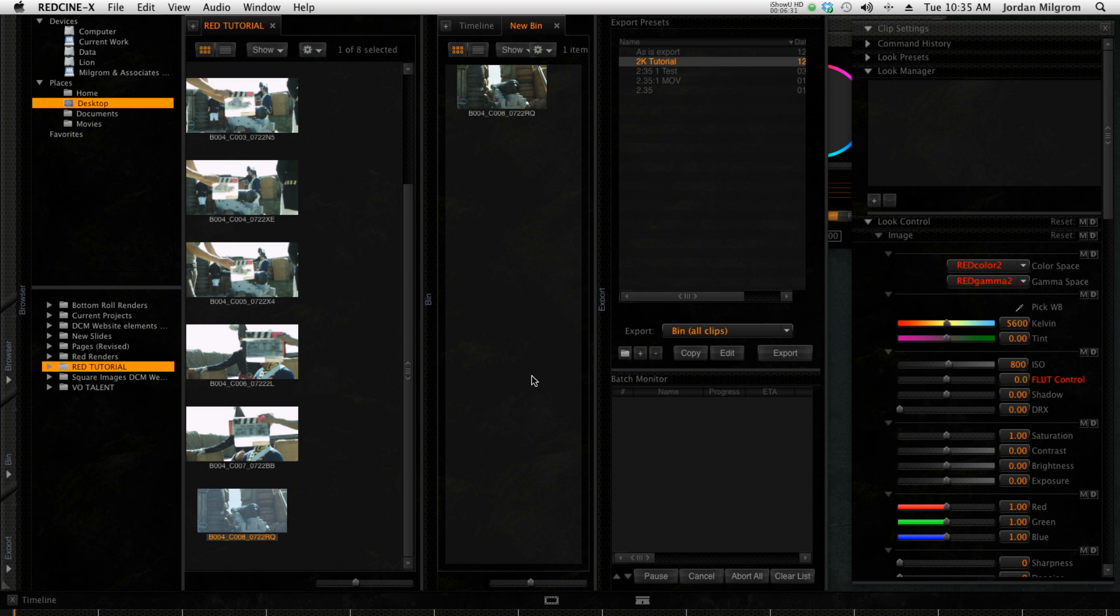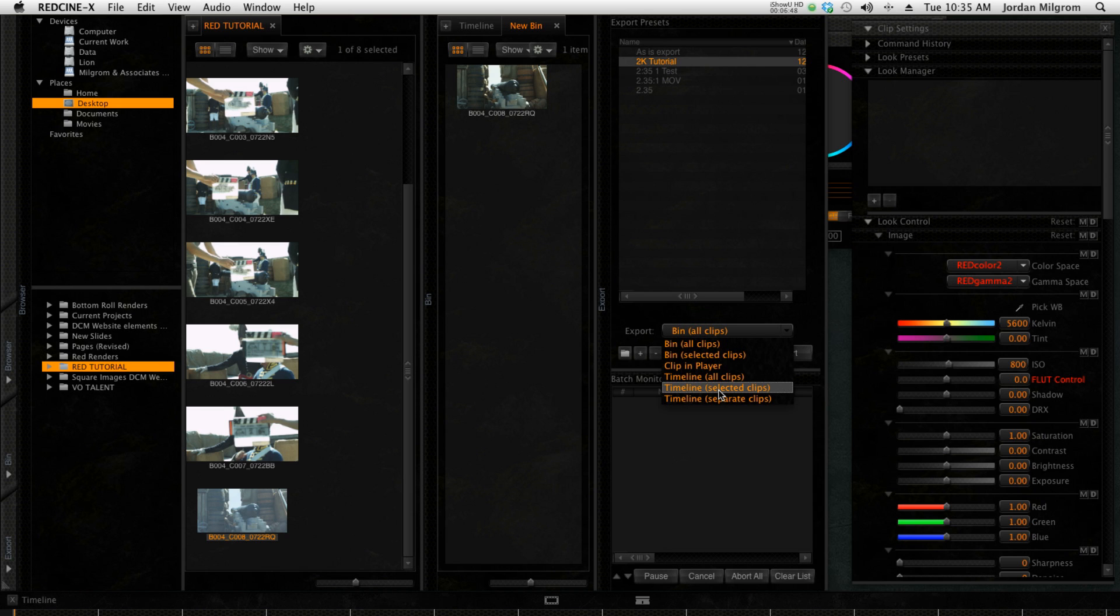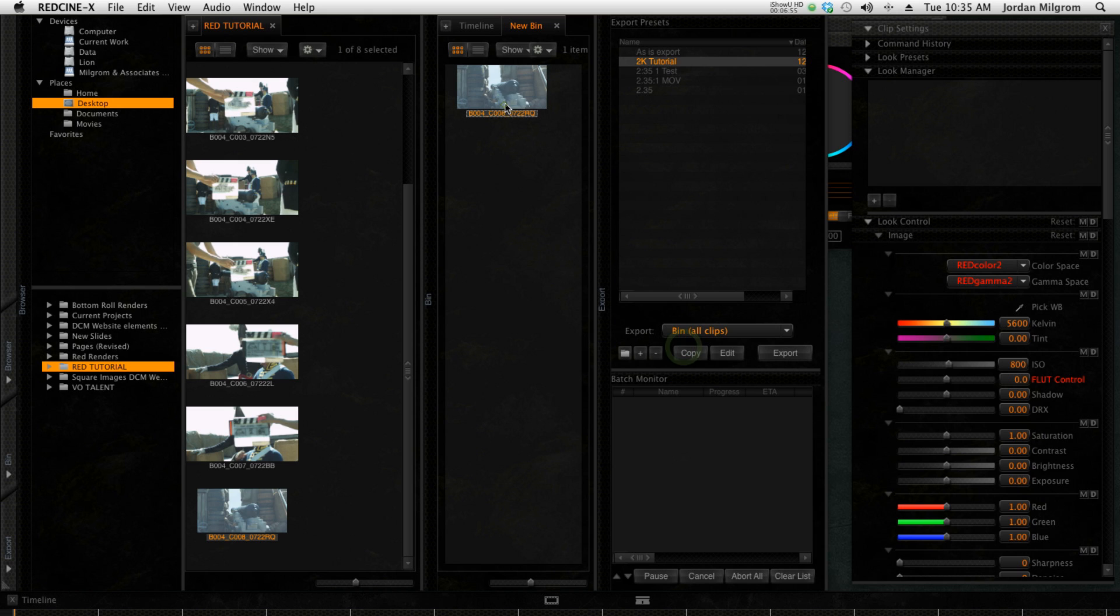Now that we've created our preset and we've selected it, we're able to figure out what clips we want to export. I always export the clips in the bin here just because it's the way I do it. Some people like to actually do a rough cut within RED Cine X so you could actually export what's in the timeline. But for our case, I'm going to select all clips in the bin, and right now it's just the one clip, and I'm ready to export.